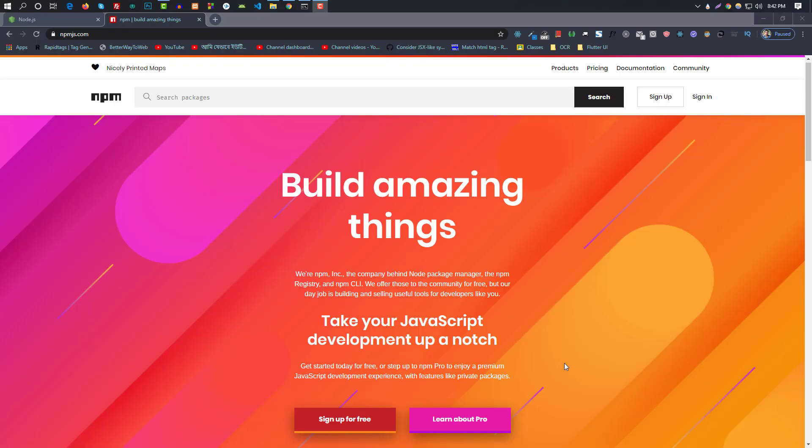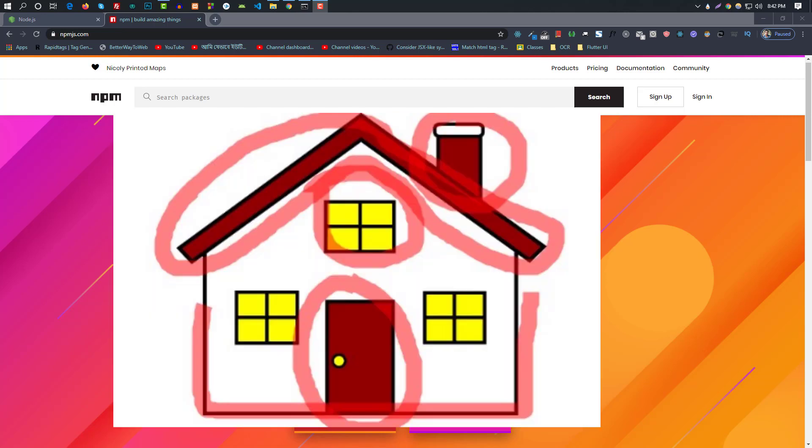NPM Node Package Manager is going to talk about our Node package. We are going to talk about Node projects. We will talk about the package in the next step, and we will talk about how to make our own model.